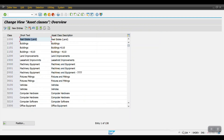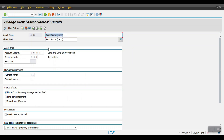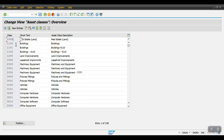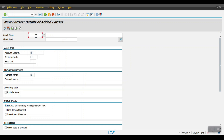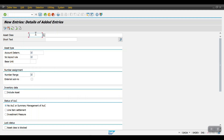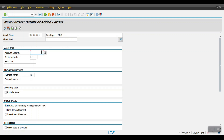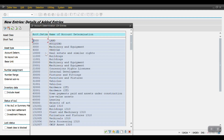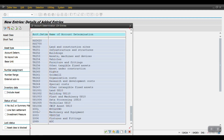The transaction code is AOAO. You can either copy existing asset classes and create new ones, or create entirely new entries. I will show you creating a new one. First we need to enter the asset class — in my case I will create Z001, which is for buildings. We have already created the account determination, so I need to select Z001 building here.